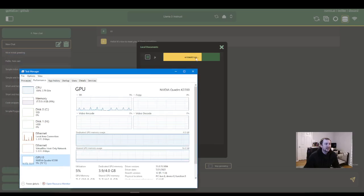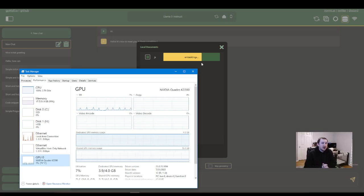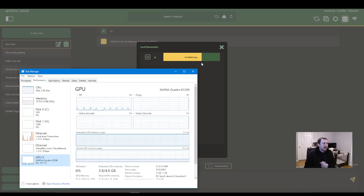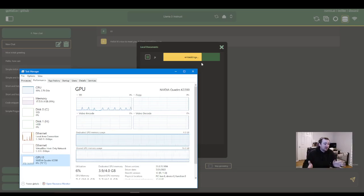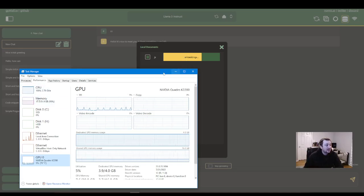So usually you want to let those embeddings load. That's the file with all my code, or it might be your PDF document, whatever you want to have the model learn so you can ask it questions about it. So definitely let the embeddings finish loading.